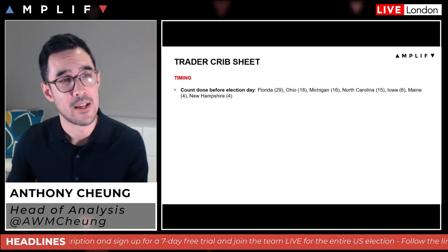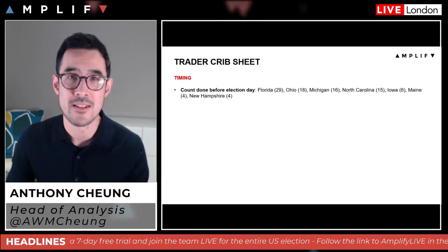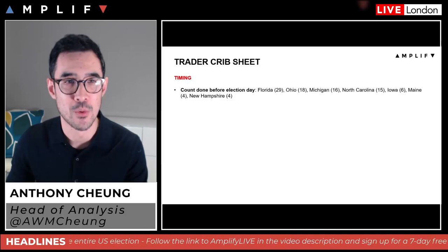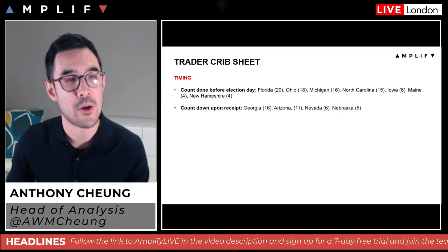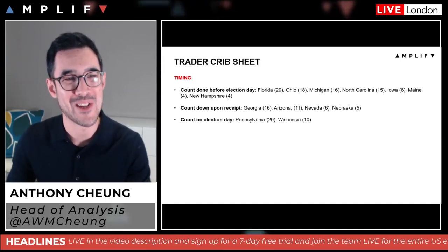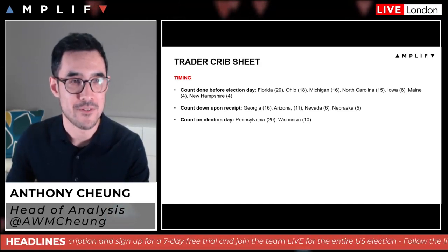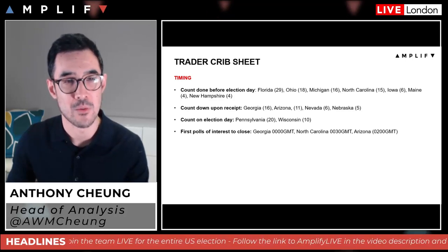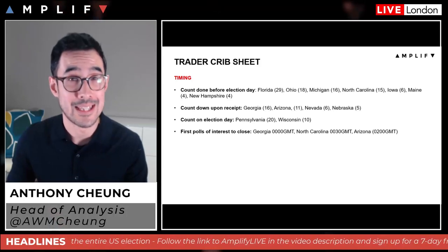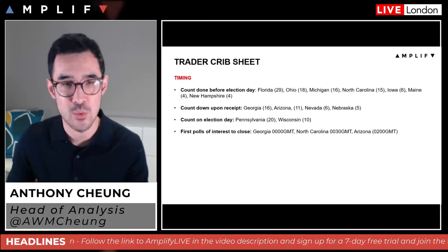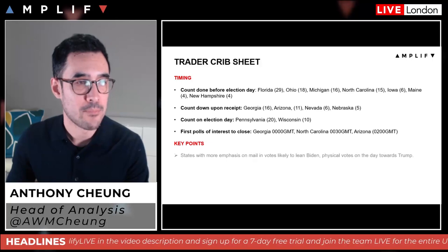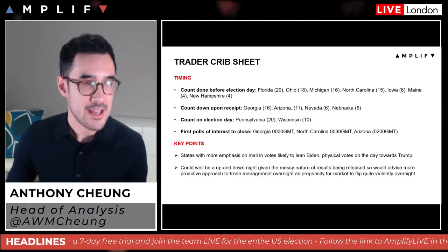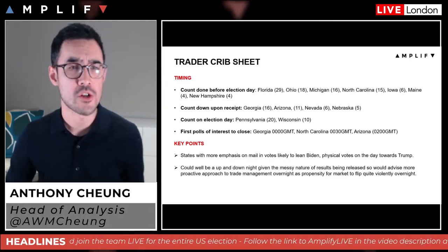So the crib sheet — what to look out for. Timing is first. Before election day, counting of mail-in ballots includes Florida, Ohio, Michigan, North Carolina, Iowa, Maine, and New Hampshire. Upon receipt: Georgia, Arizona, Nevada, and Nebraska. On election day: Pennsylvania — some have said whoever wins Pennsylvania will be the deciding one given historical precedence. First polls of interest to close: looking at London time, around midnight for Georgia and North Carolina, around 12:30 AM for Arizona, and around 2 AM. So it's going to be a real all-nighter.